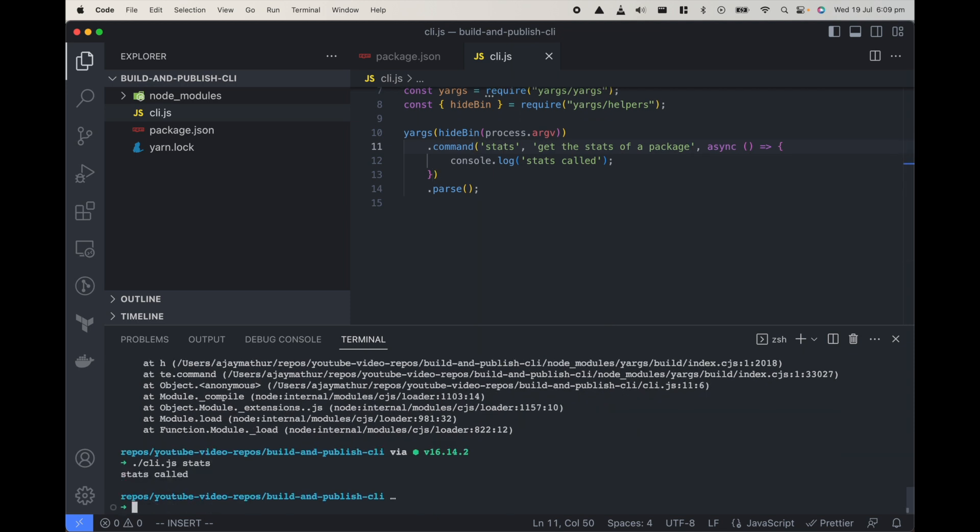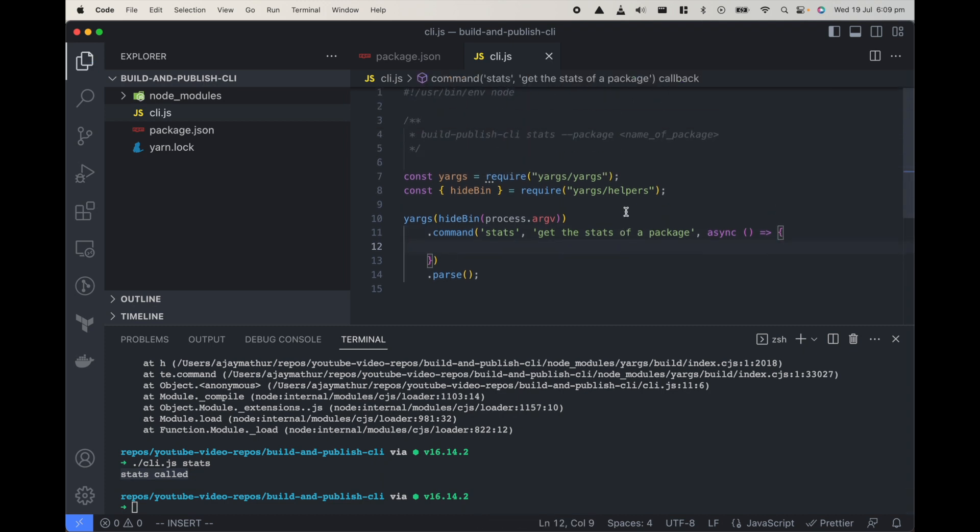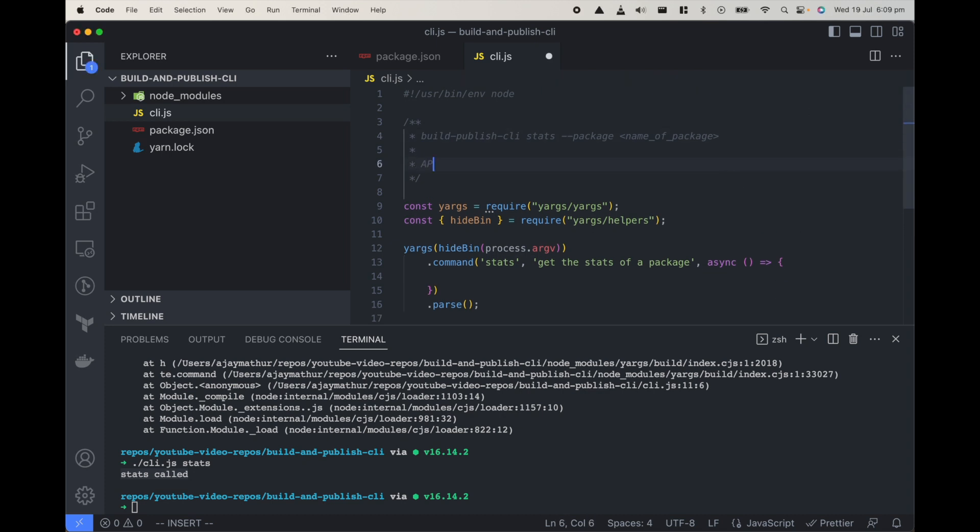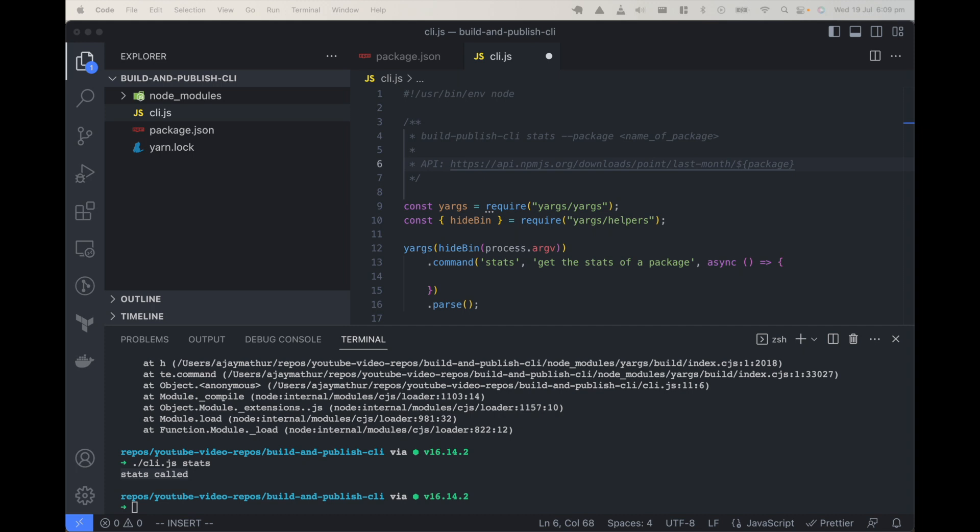We run it again, now we can see stats called, that's great. Now to get the stats of a package npm gives an API, so API is api.npmjs.org/downloads/point/last-month and then the name of package. To make an API call we are going to use a package called isomorphic-unfetch that will give us the fetch. So yarn add isomorphic-unfetch.